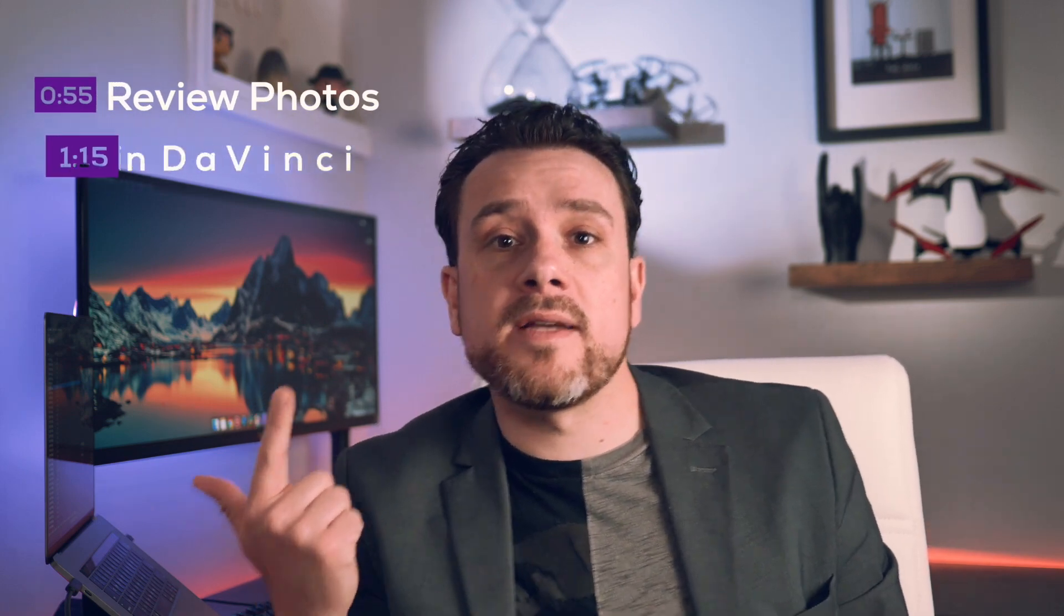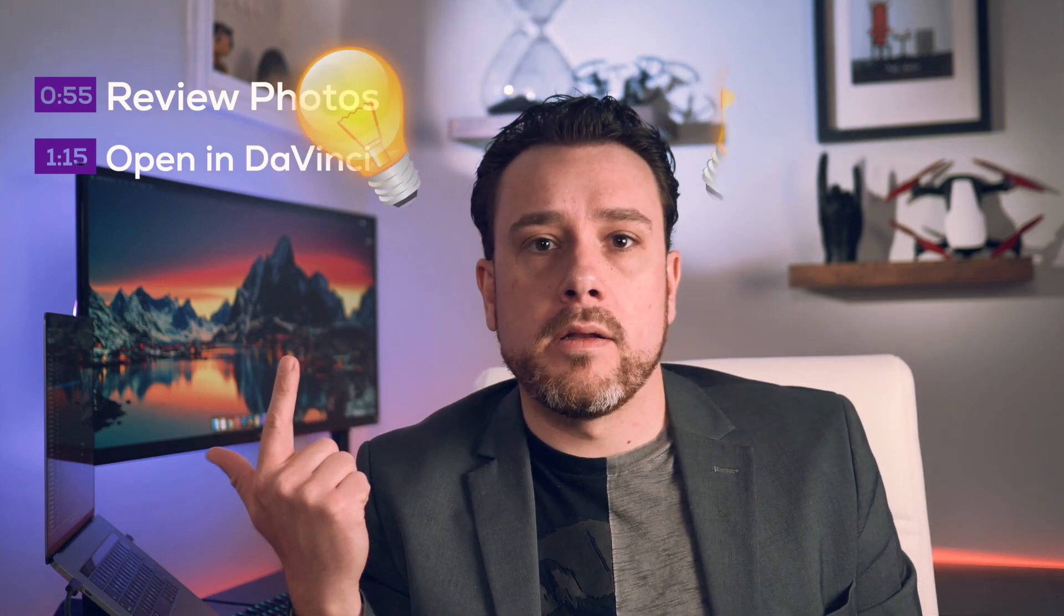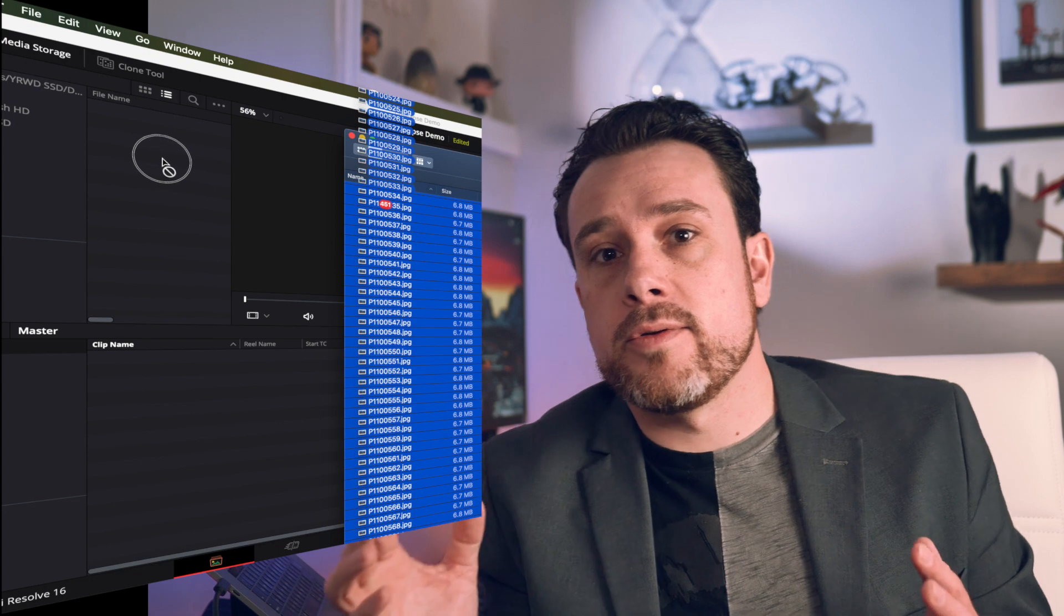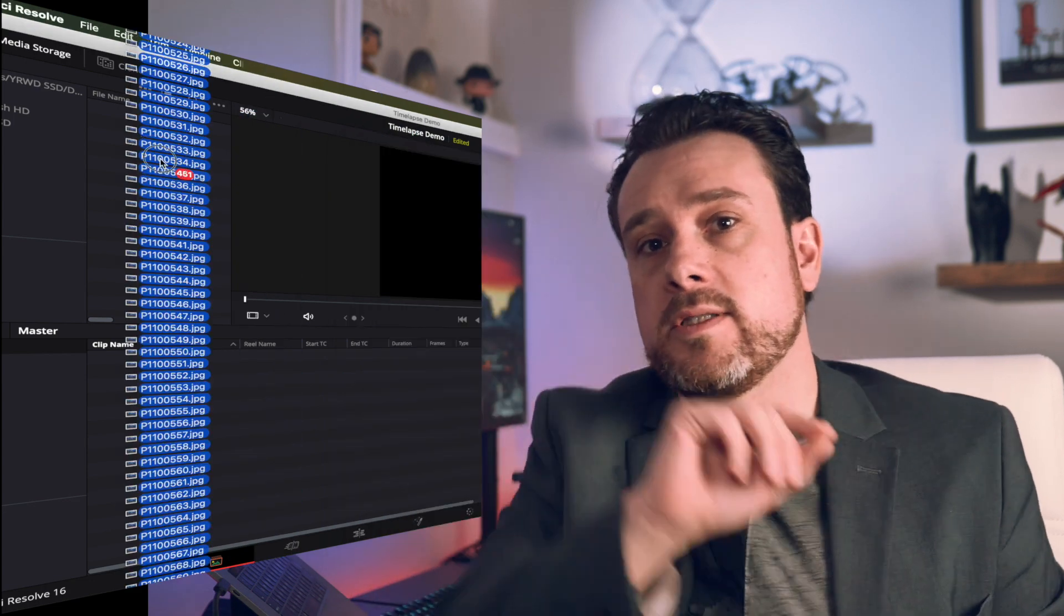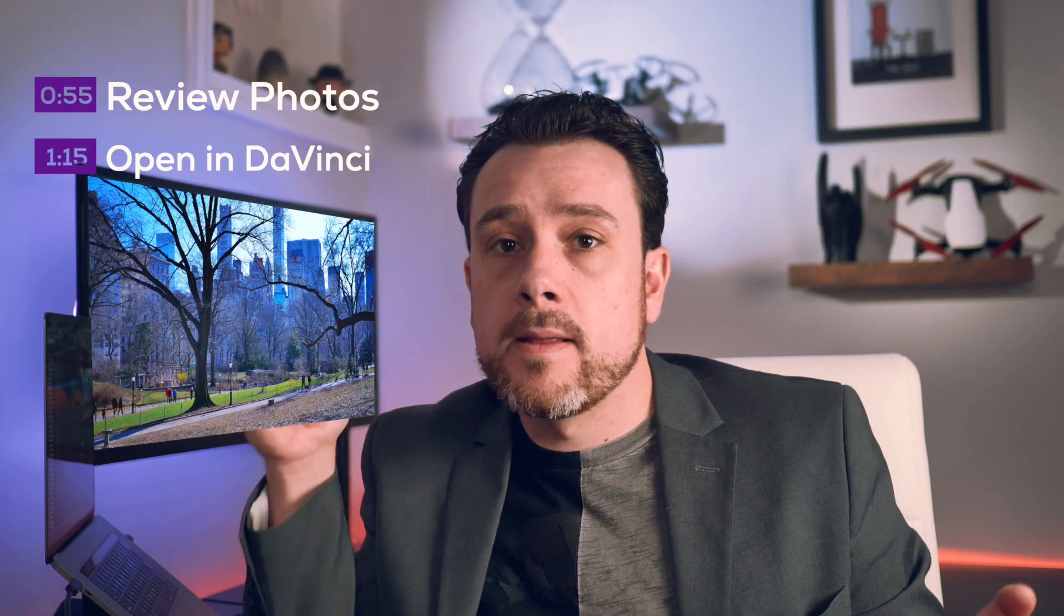First, we're going to review our images. Second, we're going to open them up in DaVinci Resolve. And we're done. Seriously, that's all you have to do. Take your images and open them up in DaVinci Resolve and you're done.